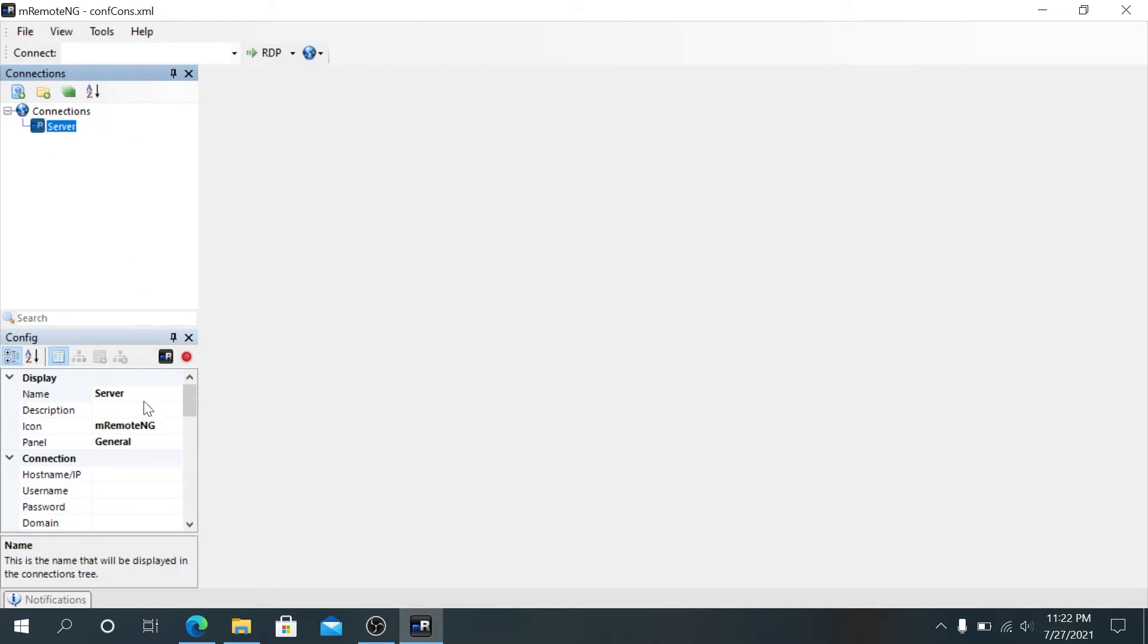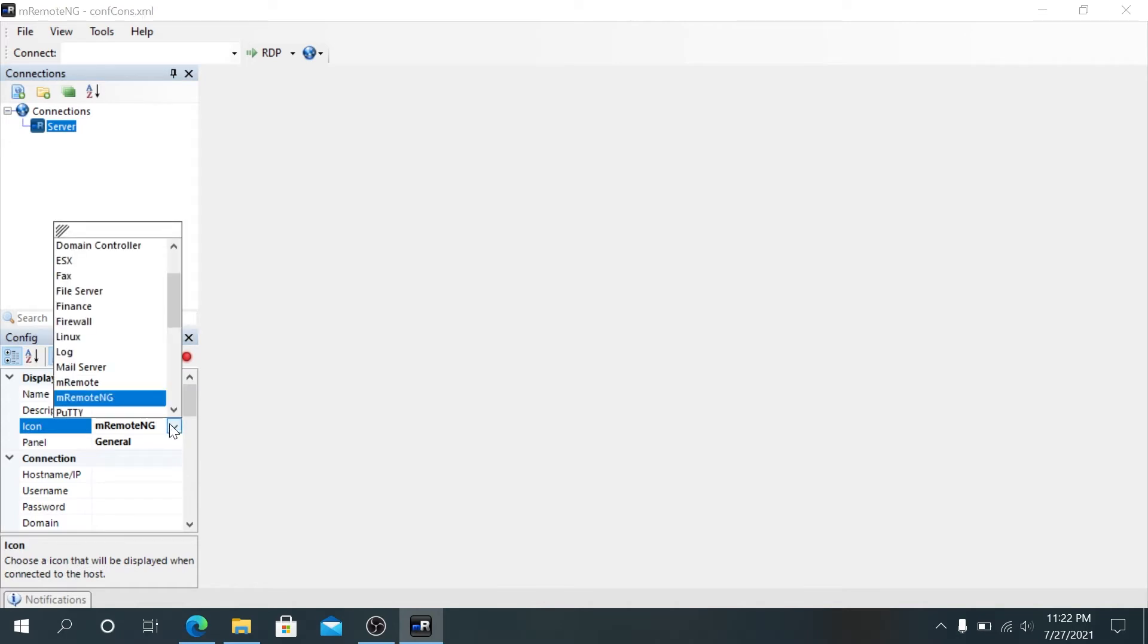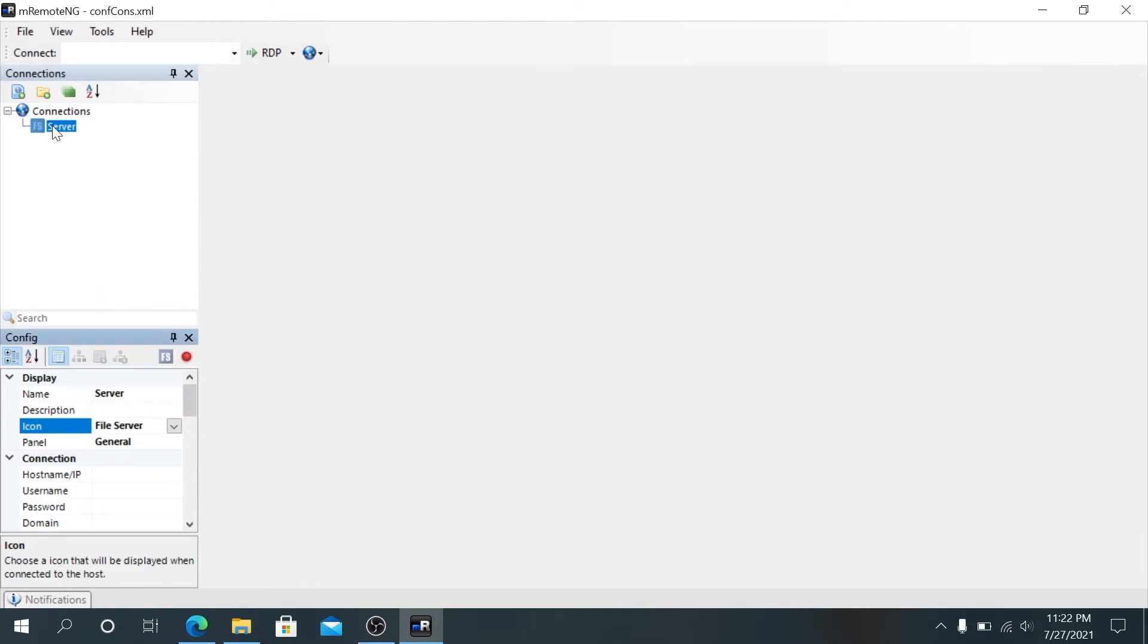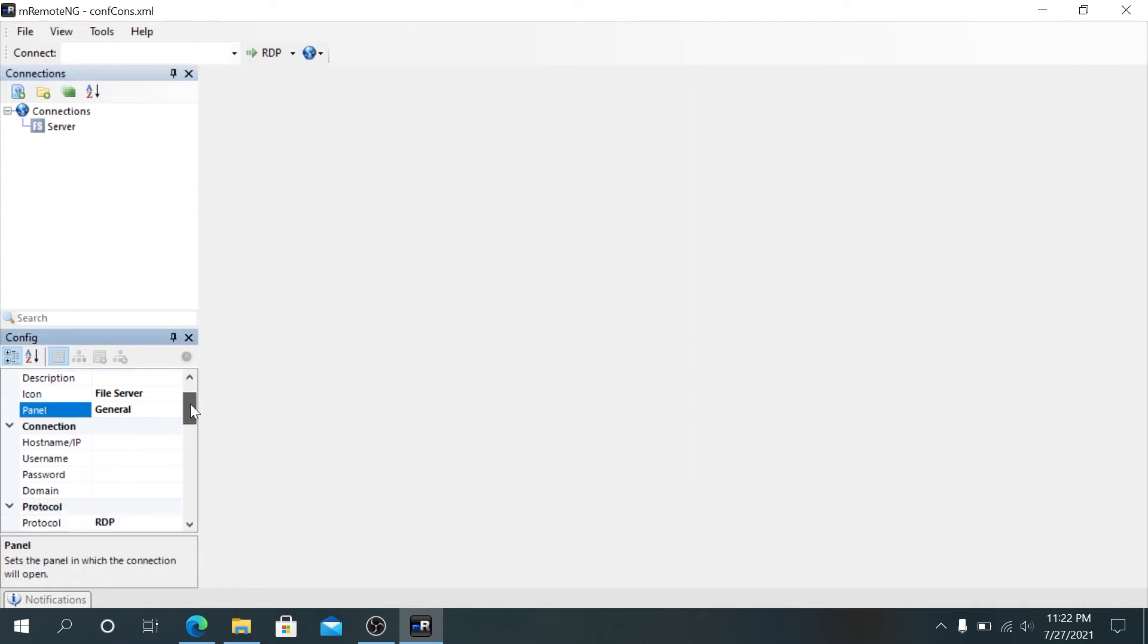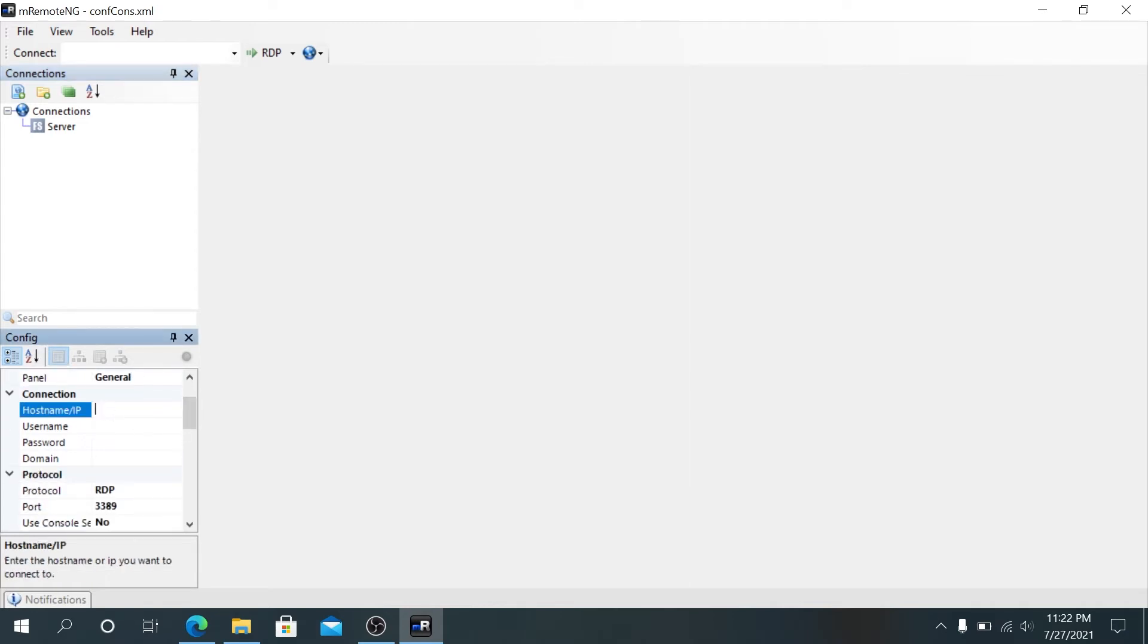Right here on the left bottom, you can make a few changes. For example, the icon - we can drop down the menu and change it to either file server or what kind of server it is. It will change to a file server icon. For panel, we can leave it at general.